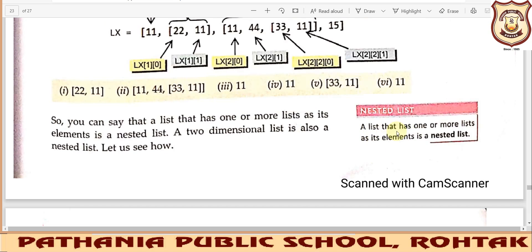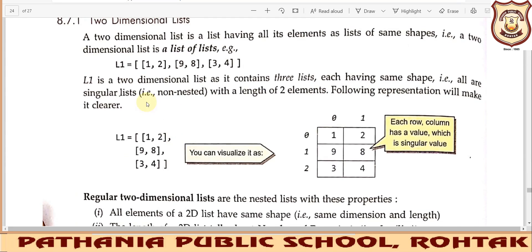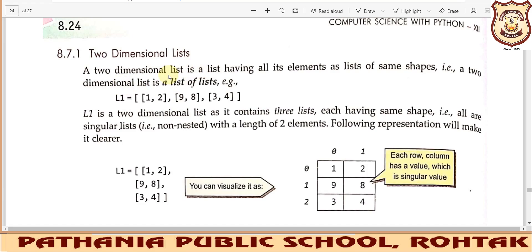A list that has one or more lists as its elements is known as a nested list. A two-dimensional list is a list where all elements are themselves lists of the same shape — meaning each nested part of the list must have a similar number of elements. A two-dimensional list is also known as a list of lists.